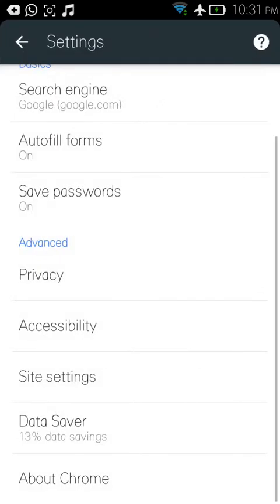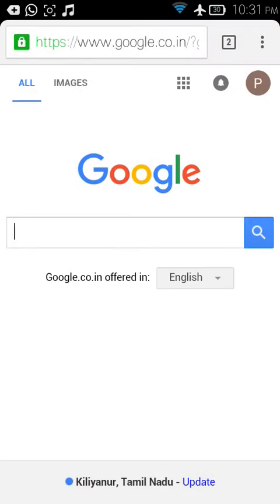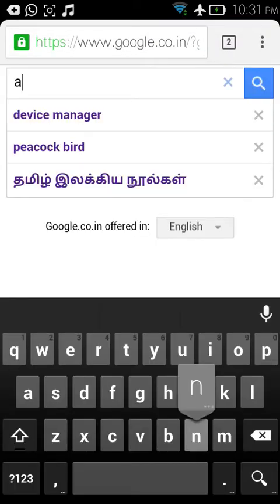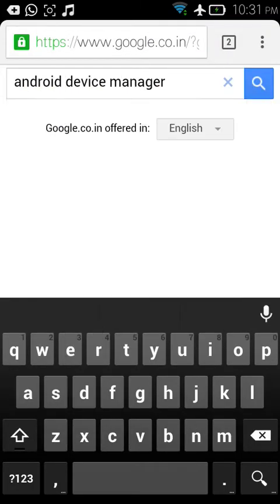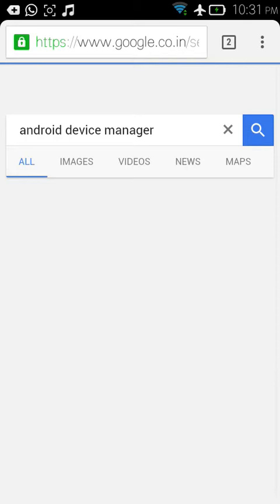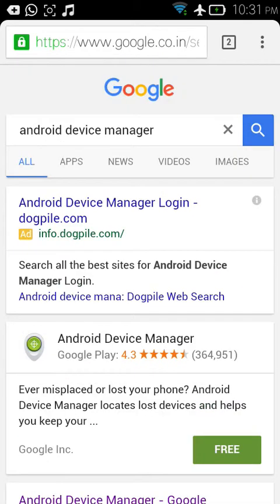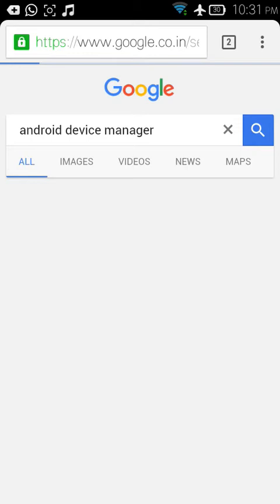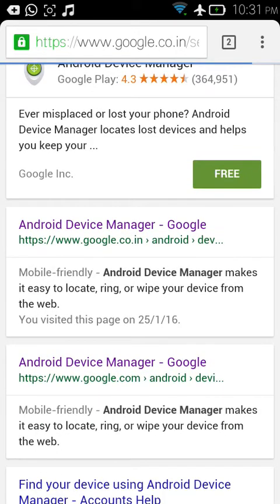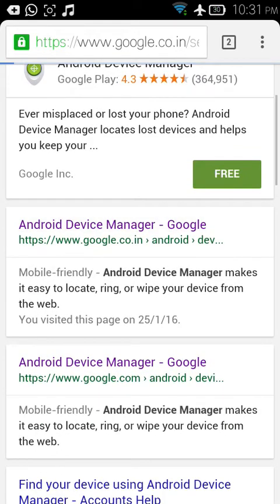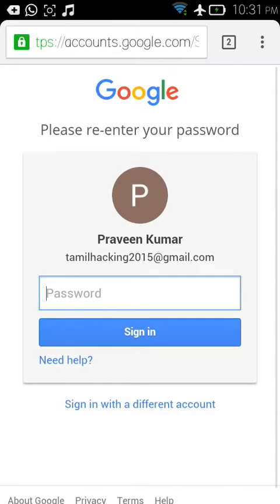After that, go to the Android Device Manager website. You need to log in with your Gmail account — the one registered to your device. It will ask for your Gmail, so sign in with your email.